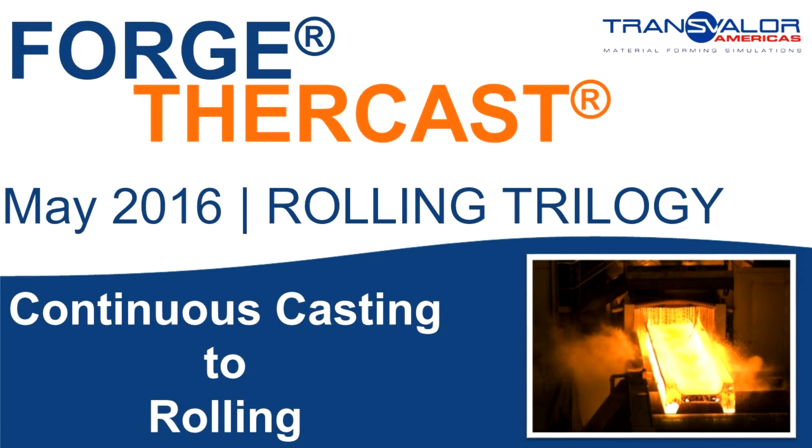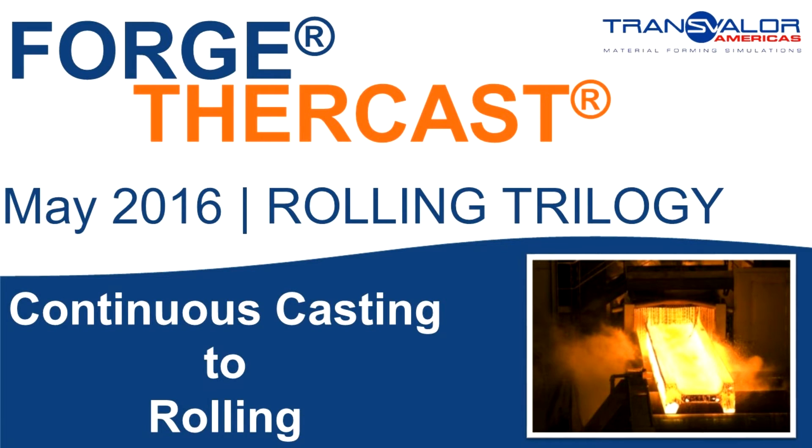Welcome to our monthly Forge Newsletter. This month, we introduce the rolling process simulated with Forge. We propose a trilogy on this topic in order to cover the main features of this forming process. The first chapter, this month, provides an overview of the simulation of the rolling process.